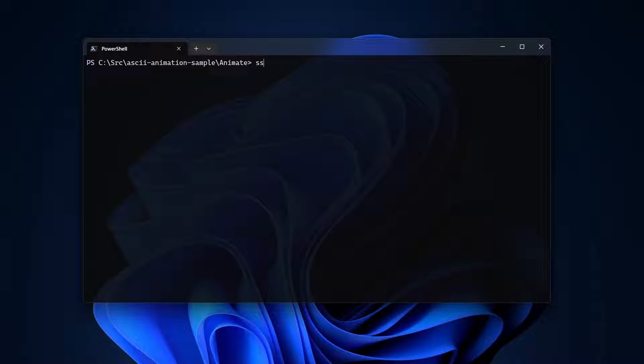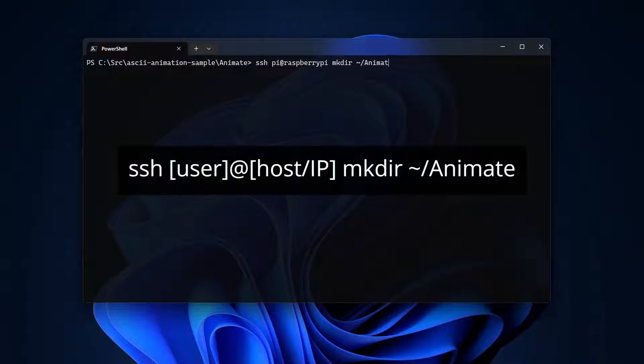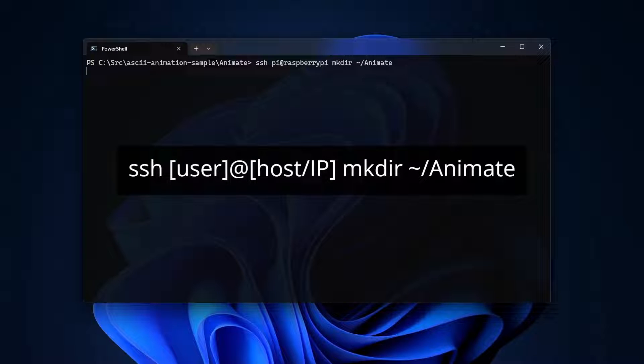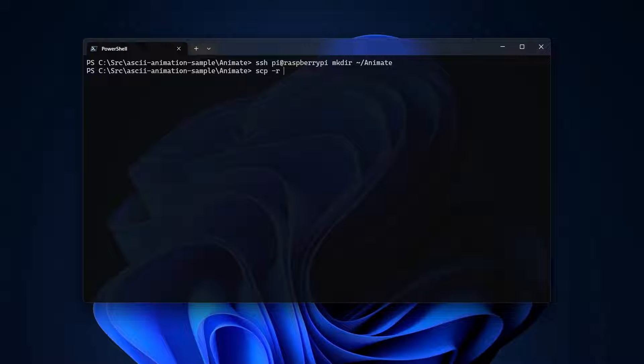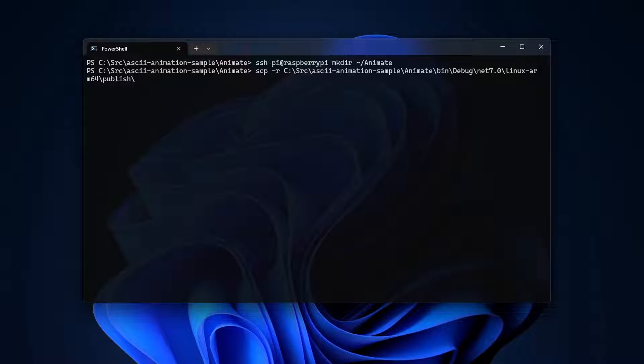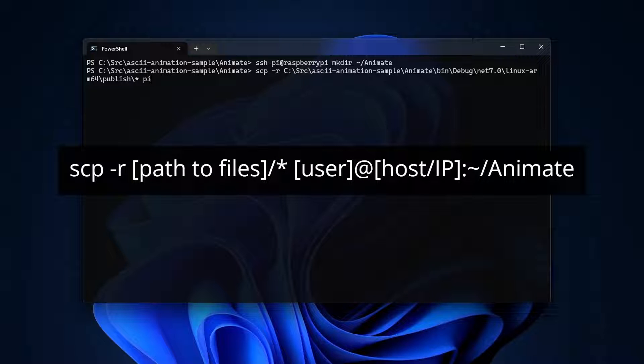Now that I've got published files, the next step is to copy them to the device. This process is the same, regardless of IDE. First, I'll use the ssh command to create a folder on the destination device. Then I'll use the scp command to copy the files. The syntax for the scp command looks like this.